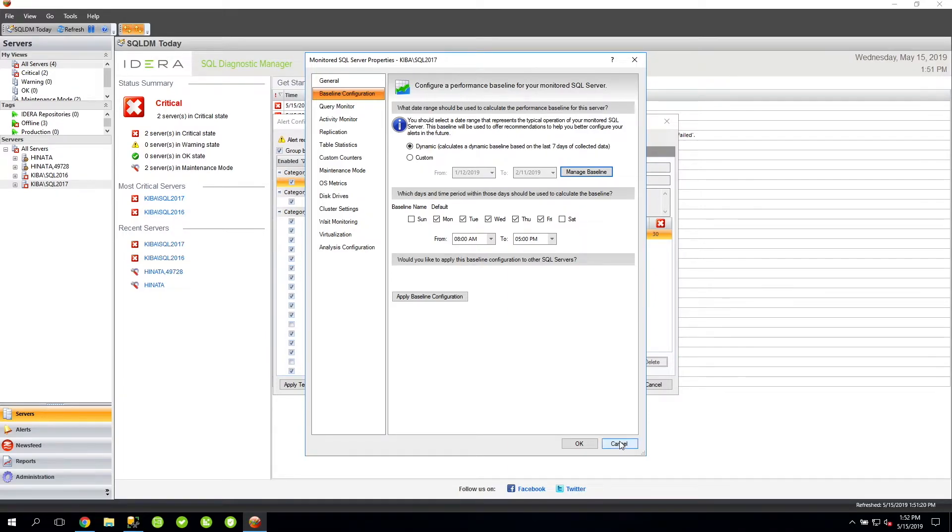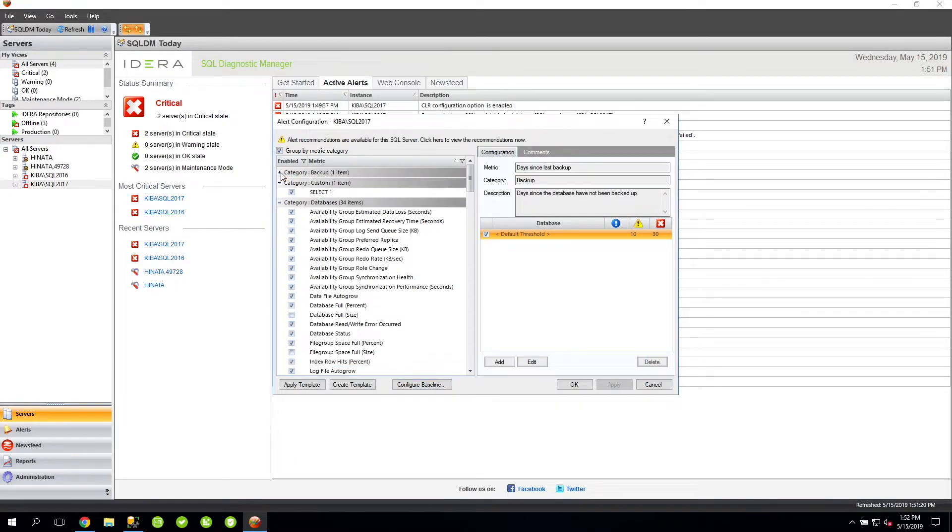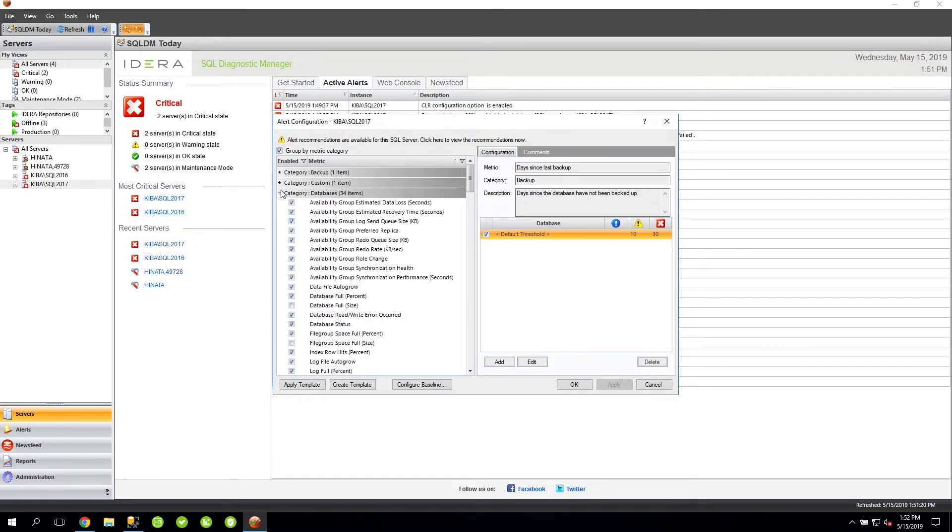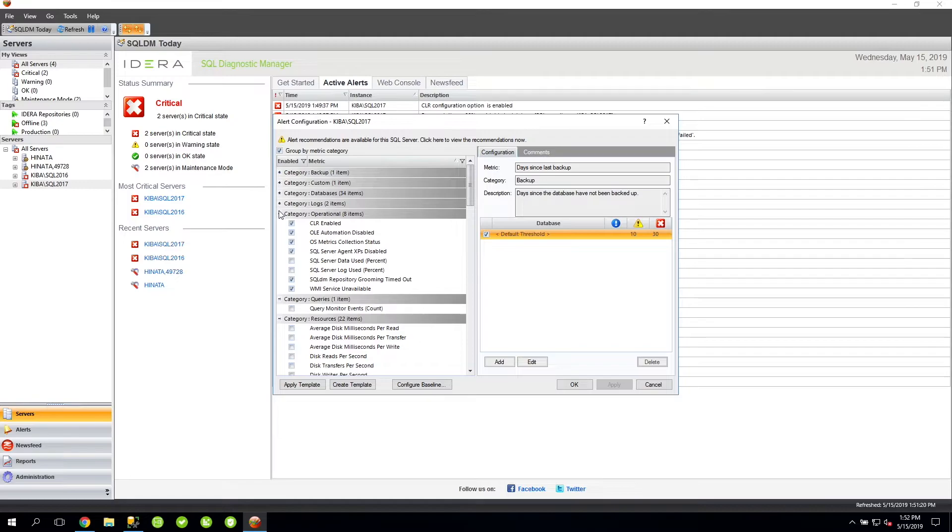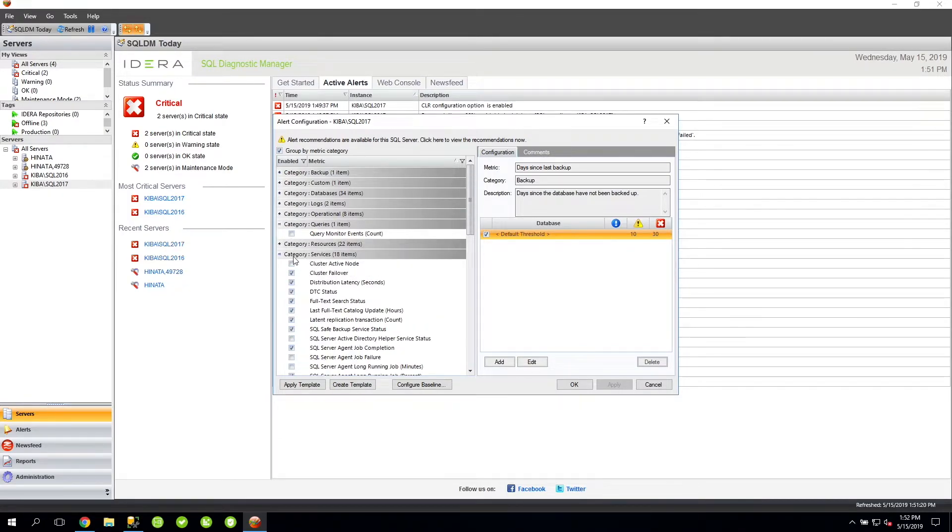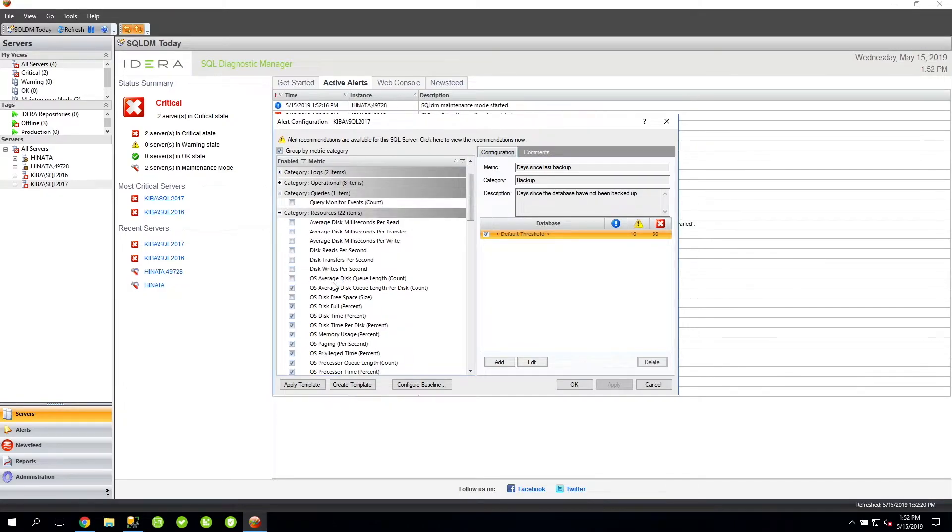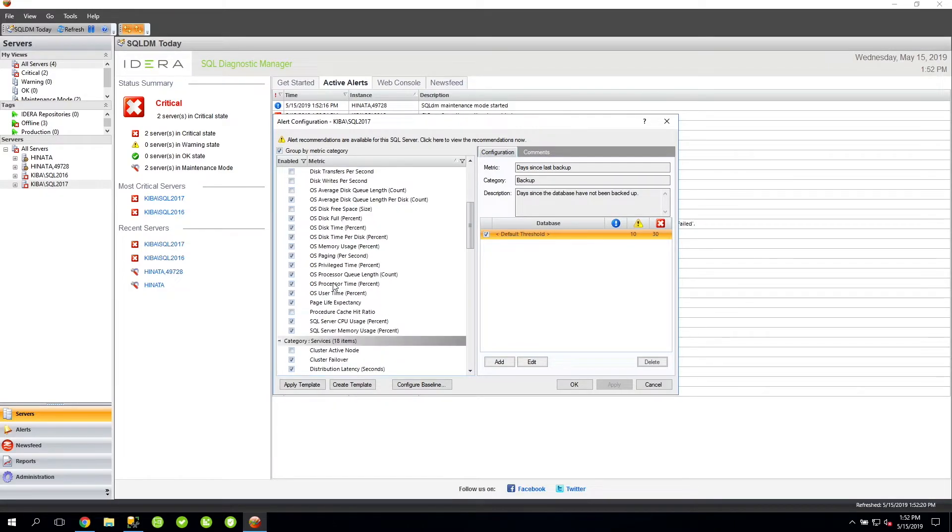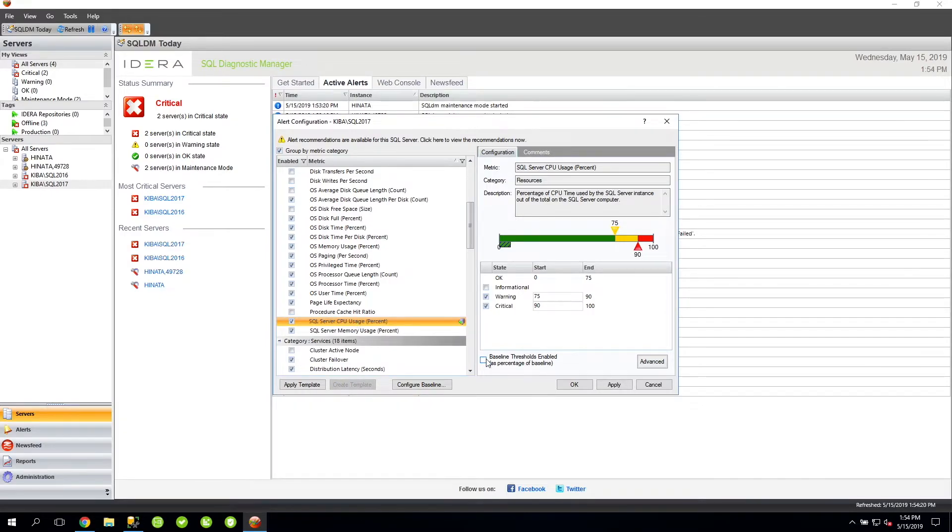First, let's cancel out all of these windows and go back to the alert configuration window. I know that the SQL Server CPU usage metric is one of the resource categories. Give me a second here and let me find that category. Here we go. You can see here how I currently have the SQL Server CPU usage percent metric configured.